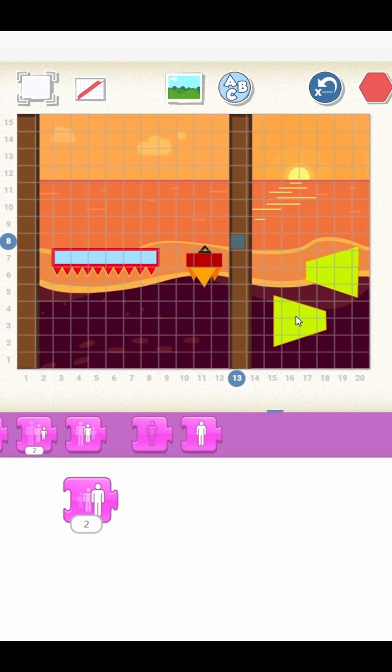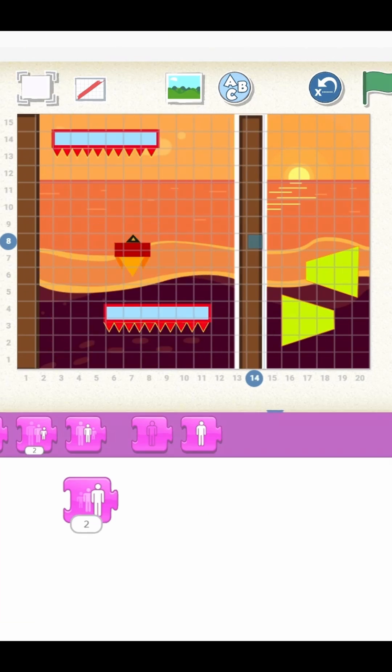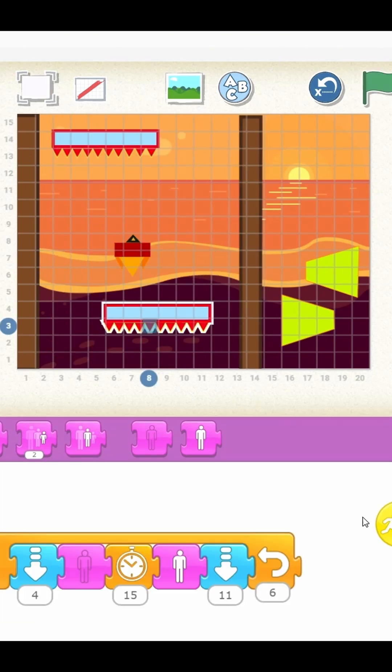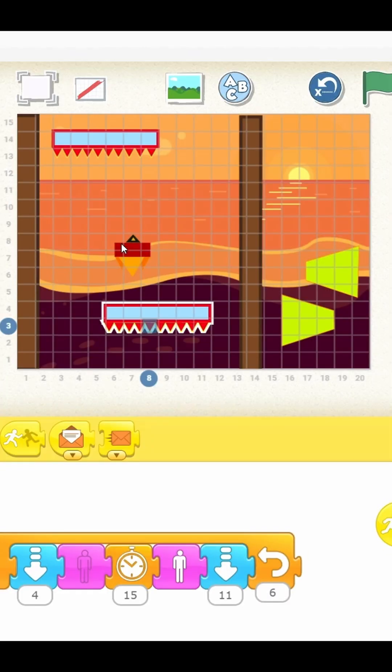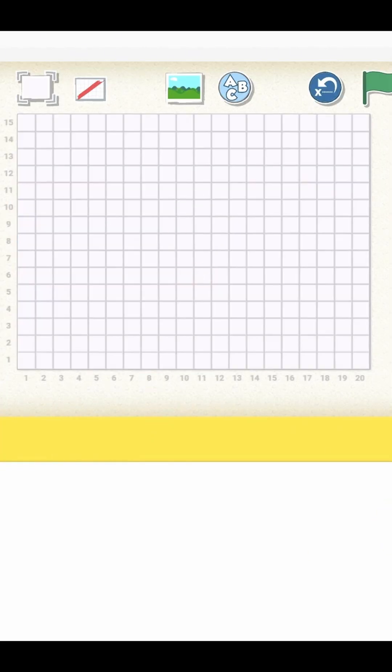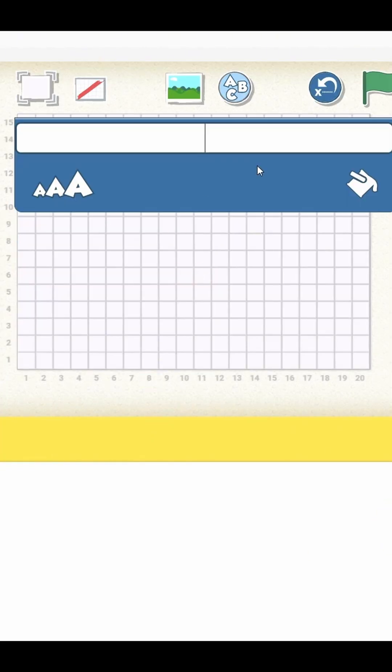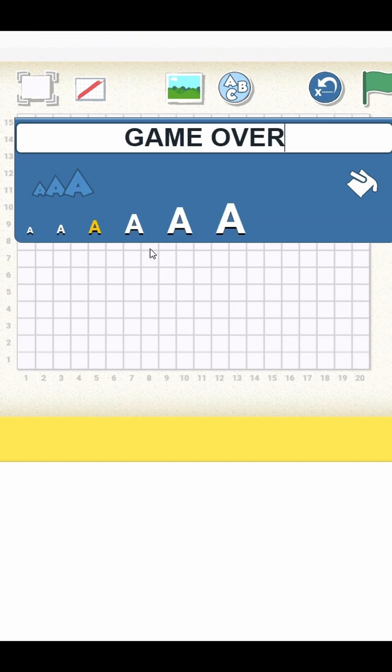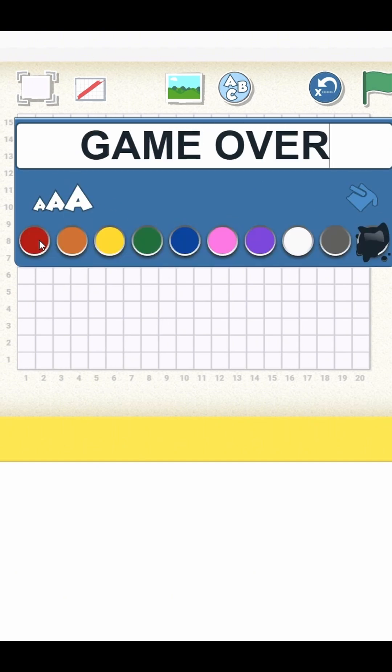Next, we create a dedicated game over scene, complete with bold game over text and again message and a yes button.